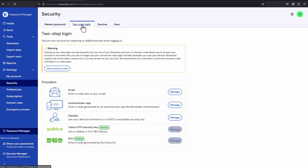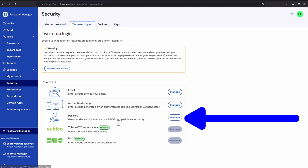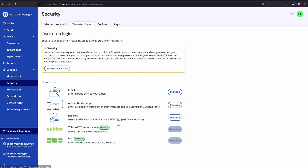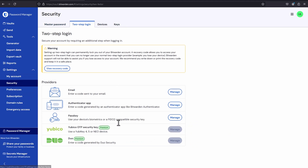That's two forms of authenticating — two-factor authentication. There are also options to add an authenticator, a passkey, and with the premium options you're going to get Yubico and Duo. Whatever you do, do not skip this part. You should at the very least enable the email MFA like I just showed you.